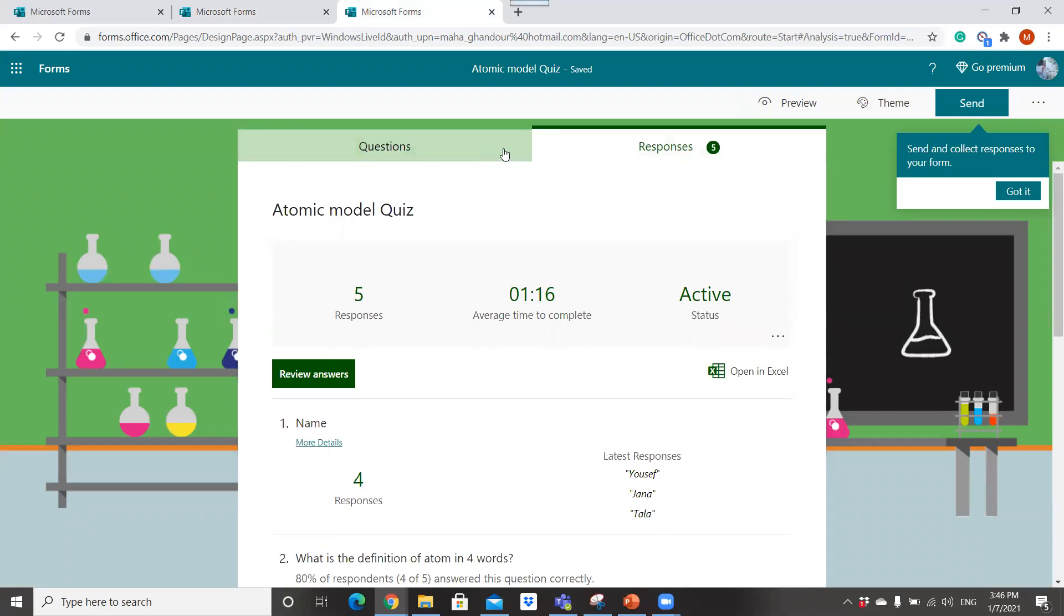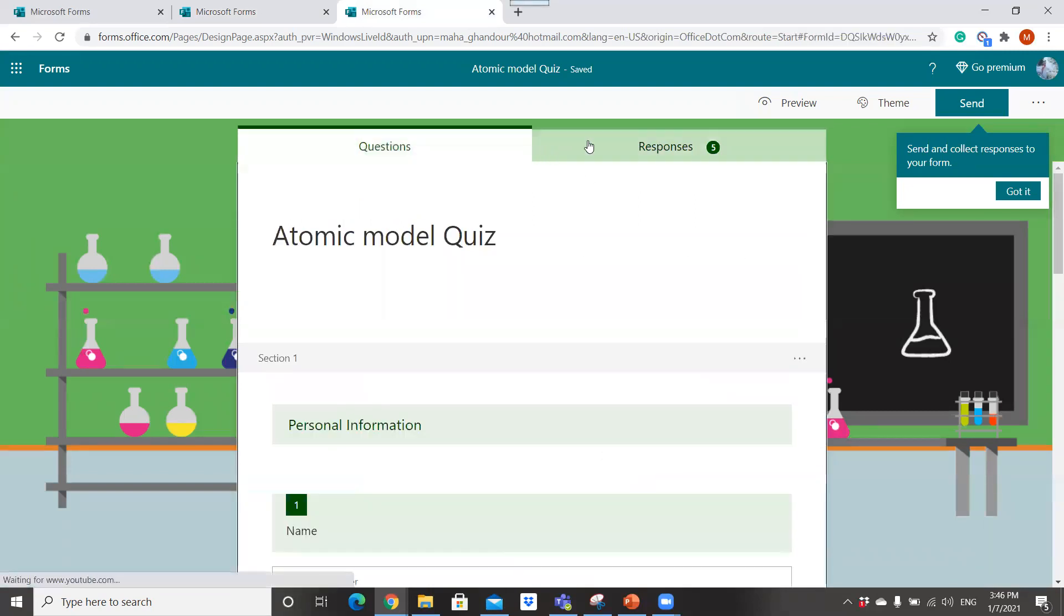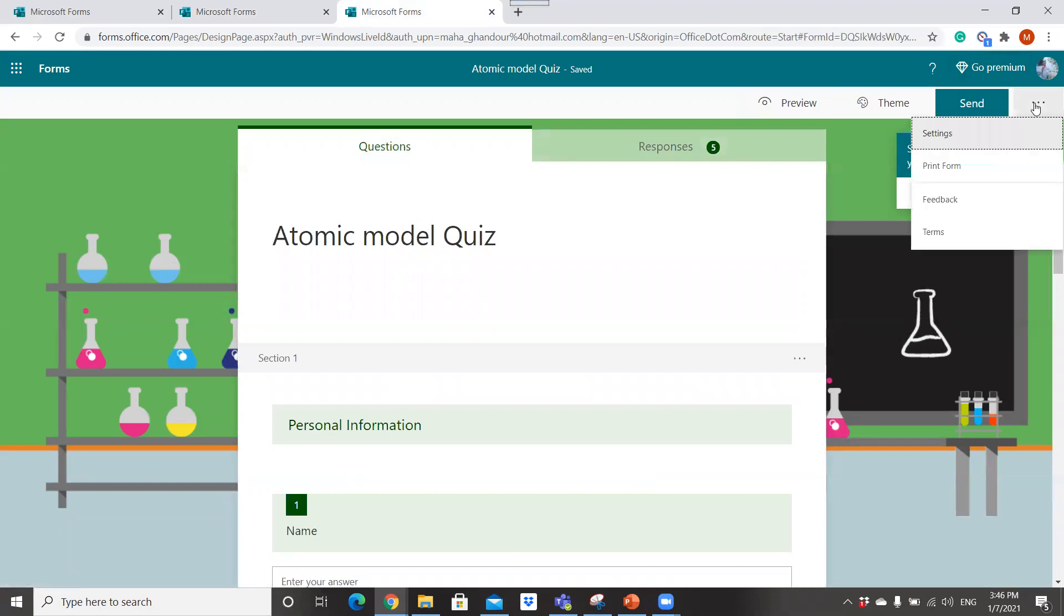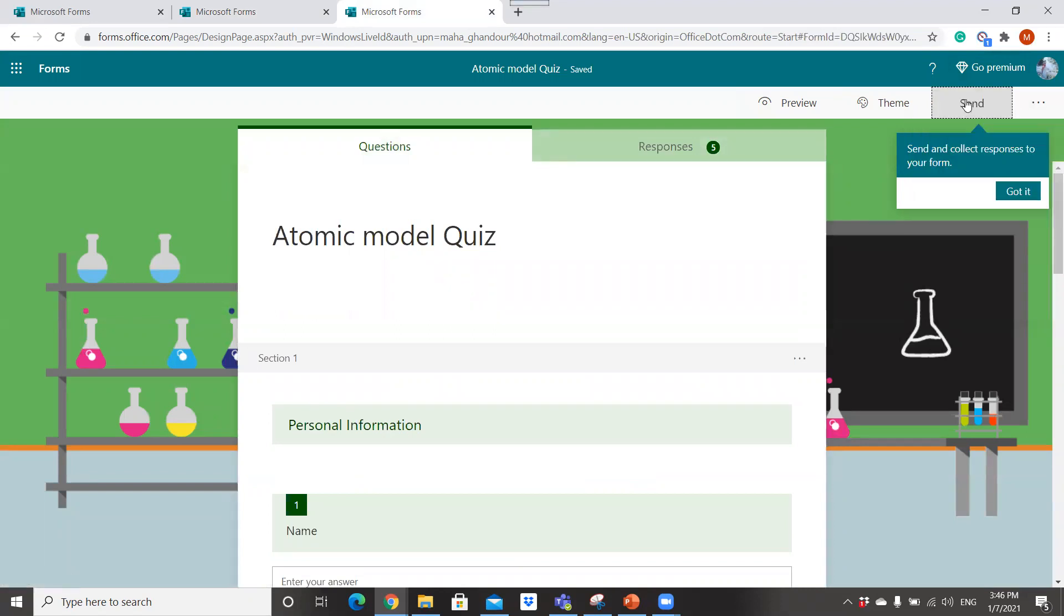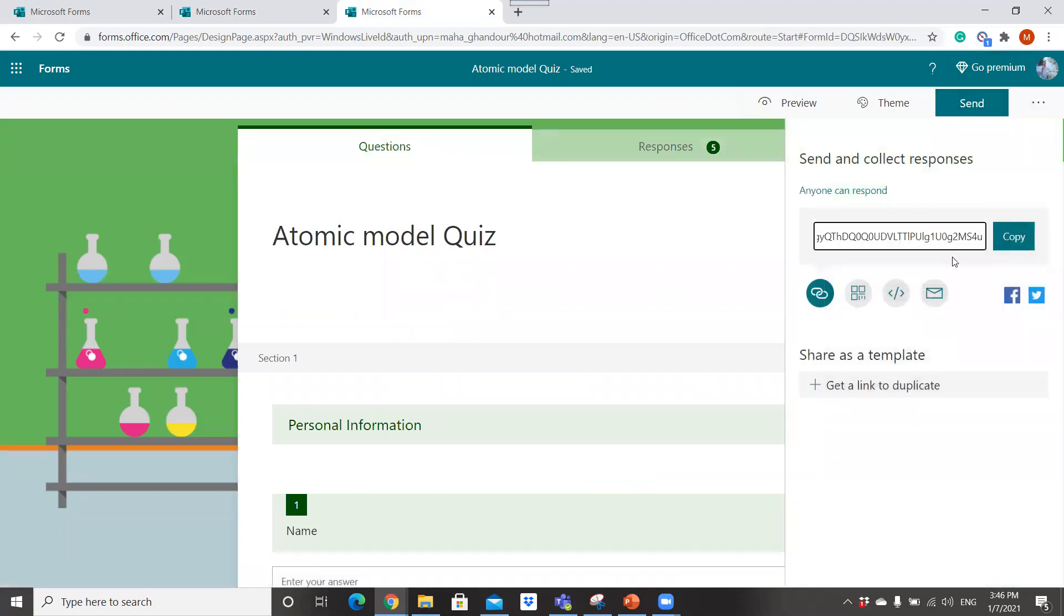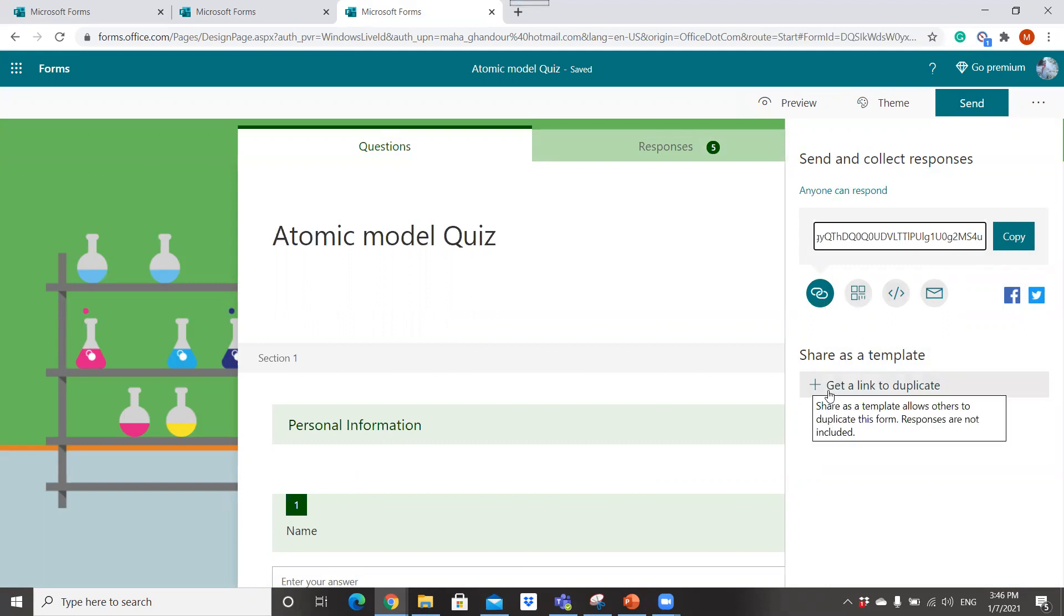Regarding sharing the quiz, it would be by link or by email or you can embed a code and you can share it by Microsoft Teams assignment.